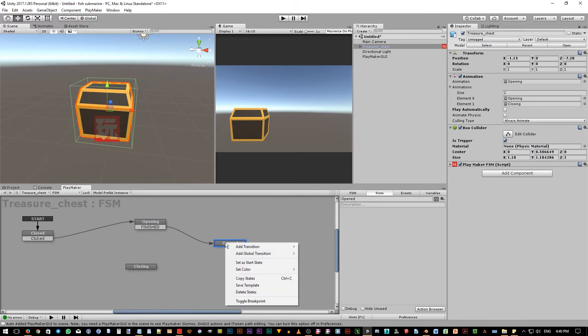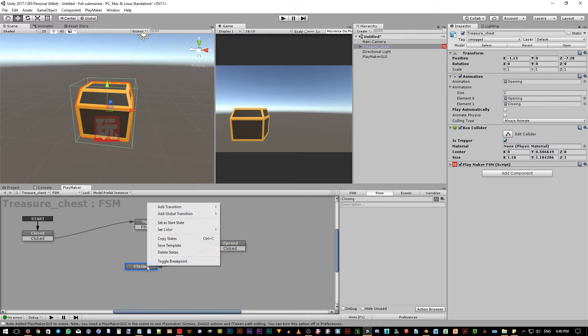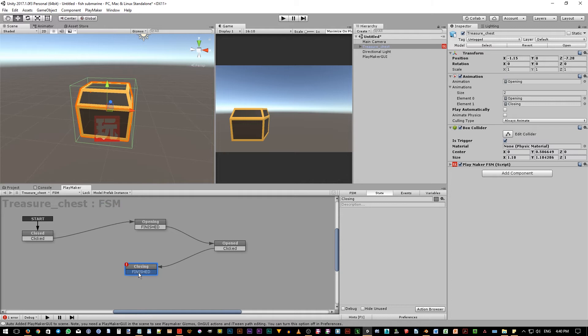From opened state to closing state, we can use the clicked event again. And from closing animation state to closed state, we can use finished event like before.